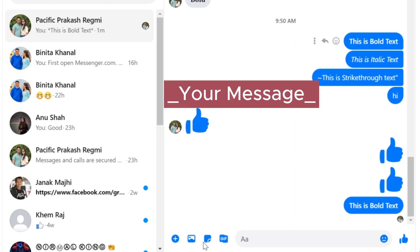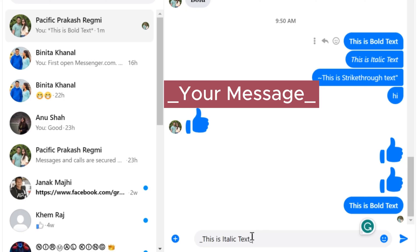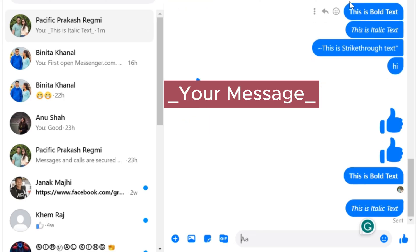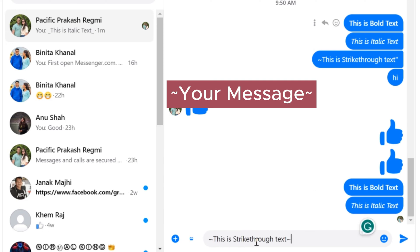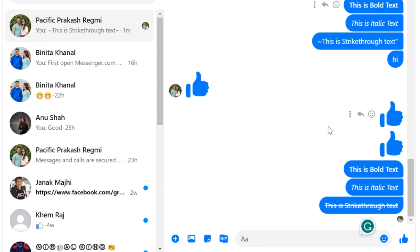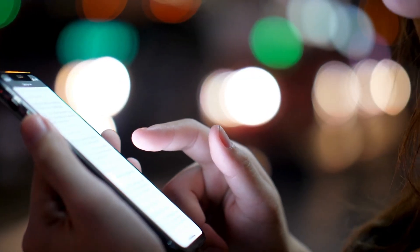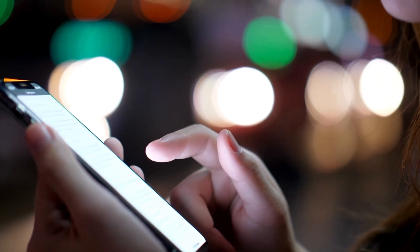To make text italic on Messenger, simply use an underscore before and after the message. And for strikethrough, use a tilde before and after the chat message. By using these shortcut methods, you can format your chats and enjoy the changes.